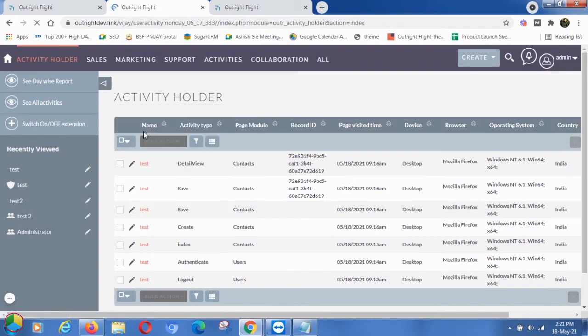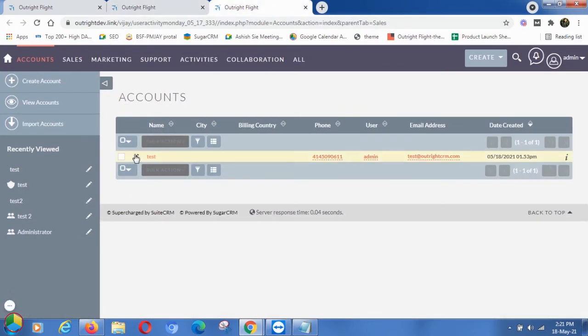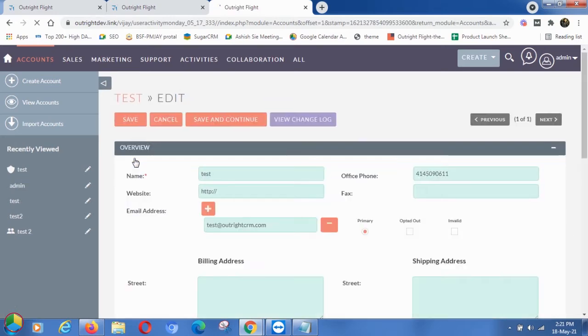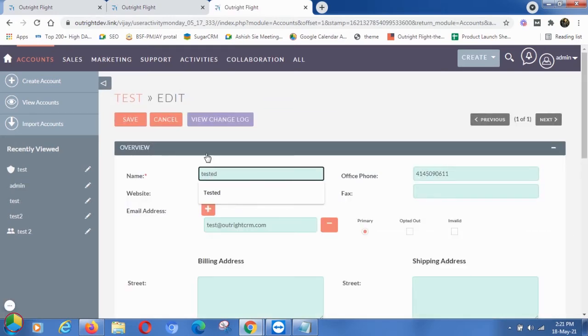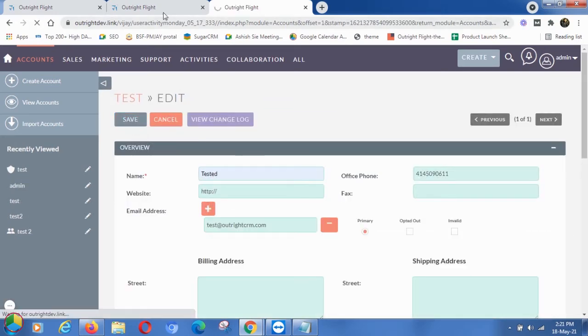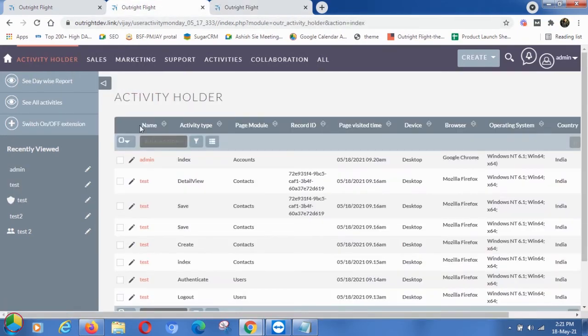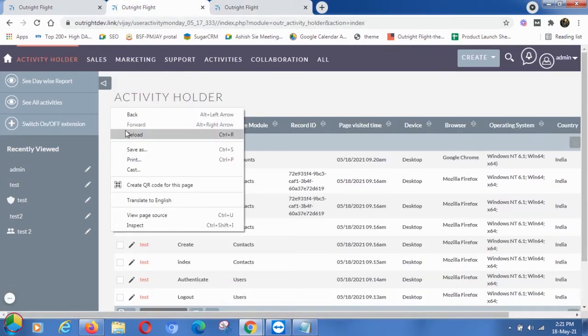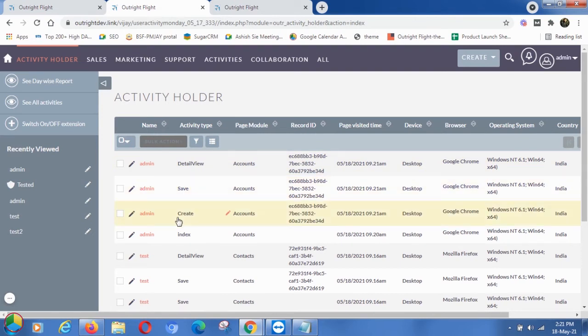you'll be able to see this activity as done by admin. Now go back to the Accounts module and create a record there. Back to the Activity Holder and refresh the page. Just like before, you can see all the activities, but this time the user is different.